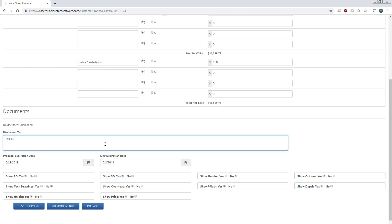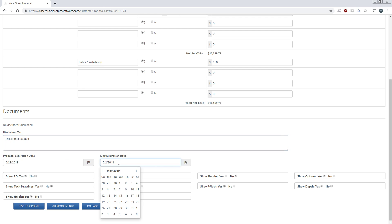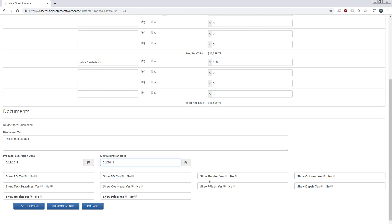Then we have a disclaimer field right here. I'll just put in a default disclaimer here. The date that the proposal will be active for, so it will expire after a certain amount of time and then they can no longer accept your proposal. And then a link expiration date, which is how long the client can go into this specific proposal's link and view their closet in 3D and view their renders.